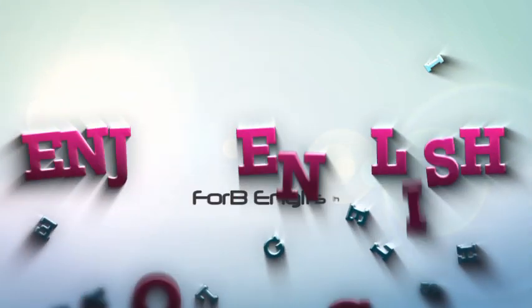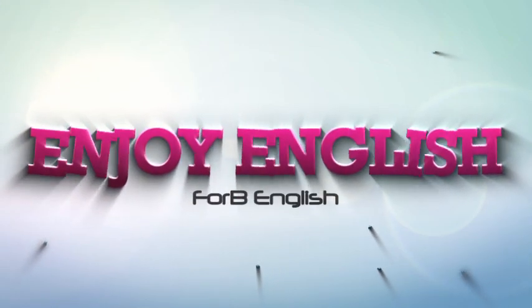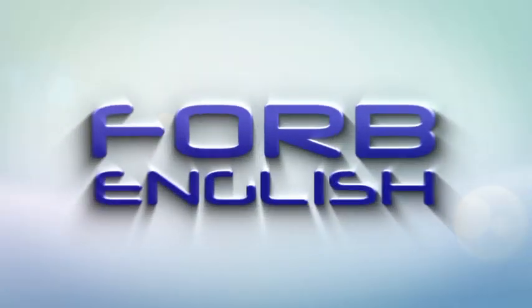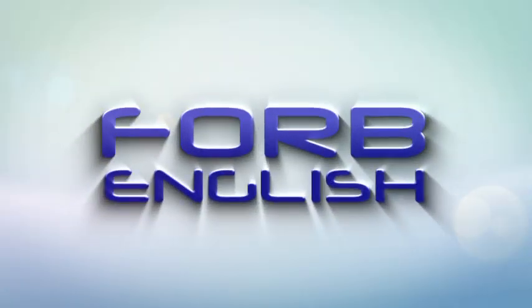Learn English. Enjoy English. With our videos, 4B English. Hi everyone. Welcome back to 4B English.